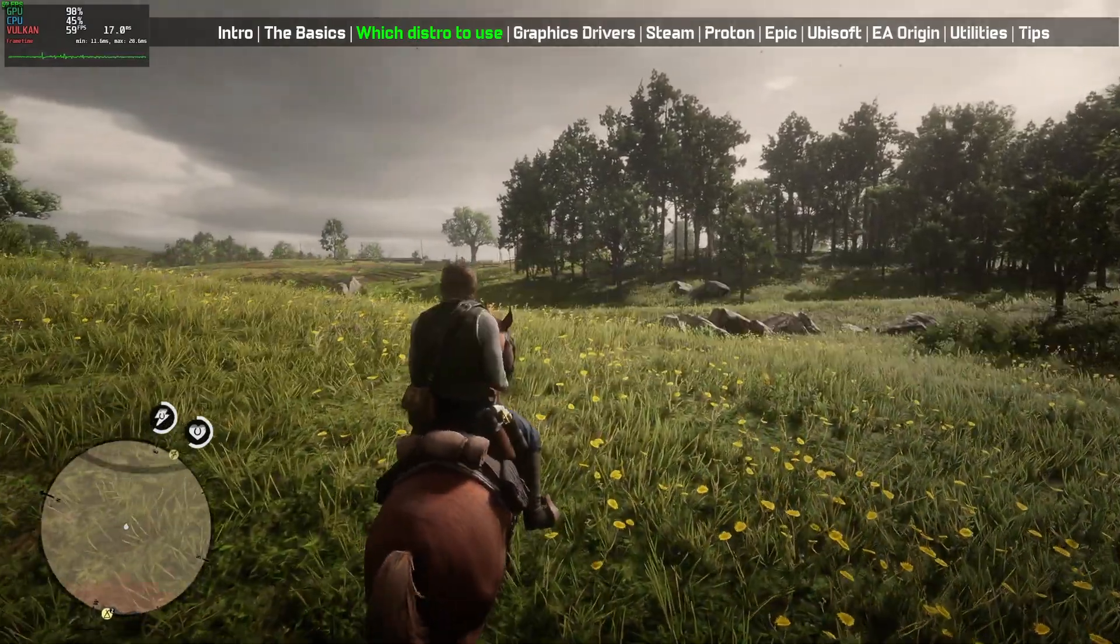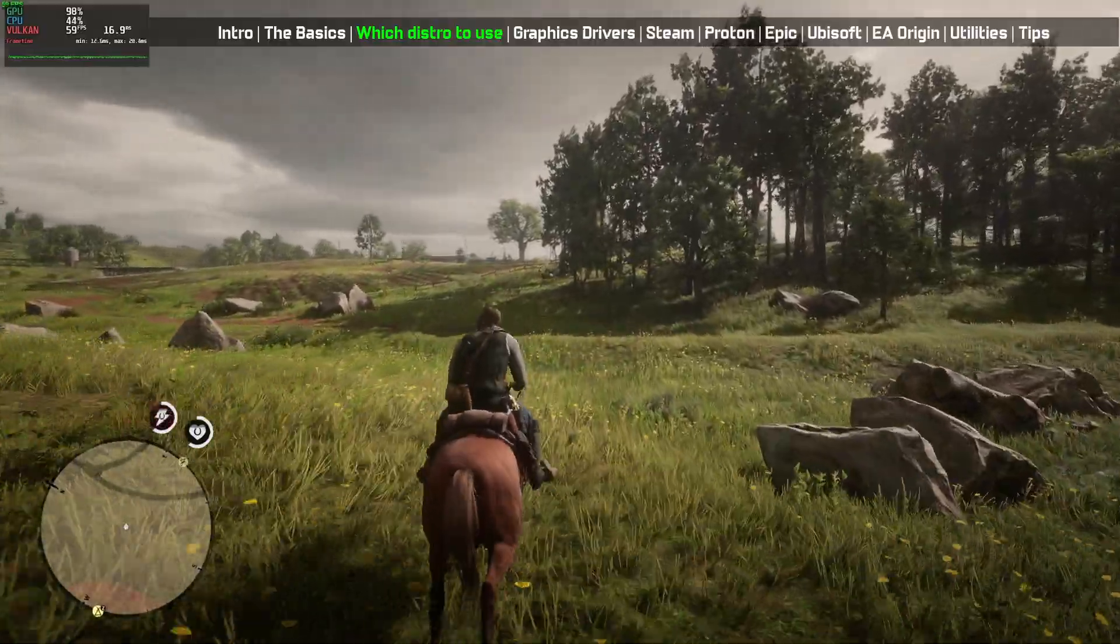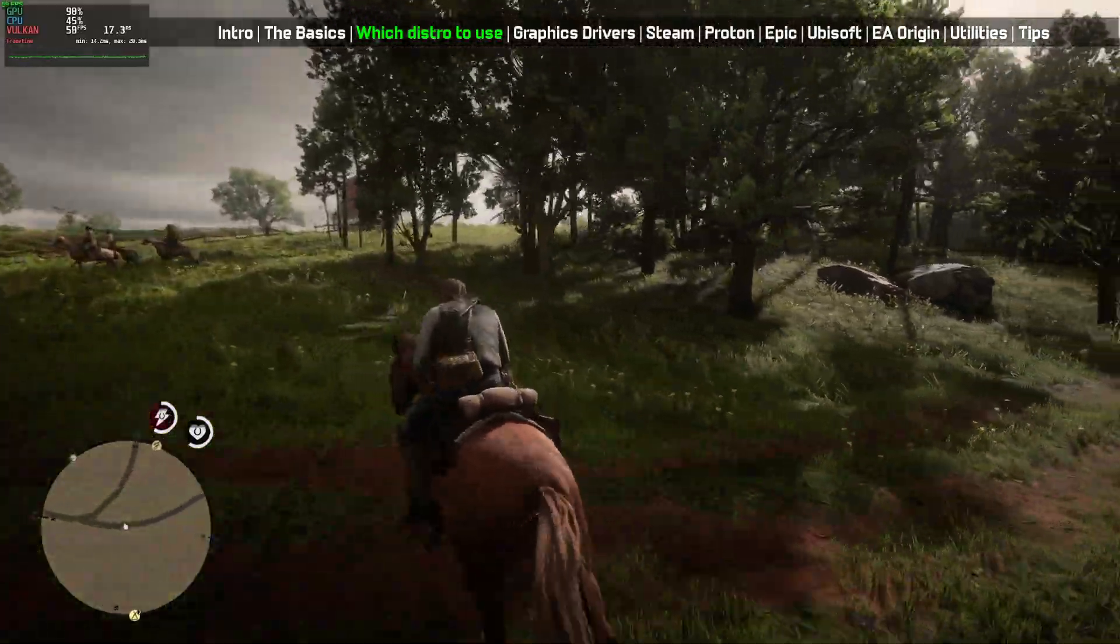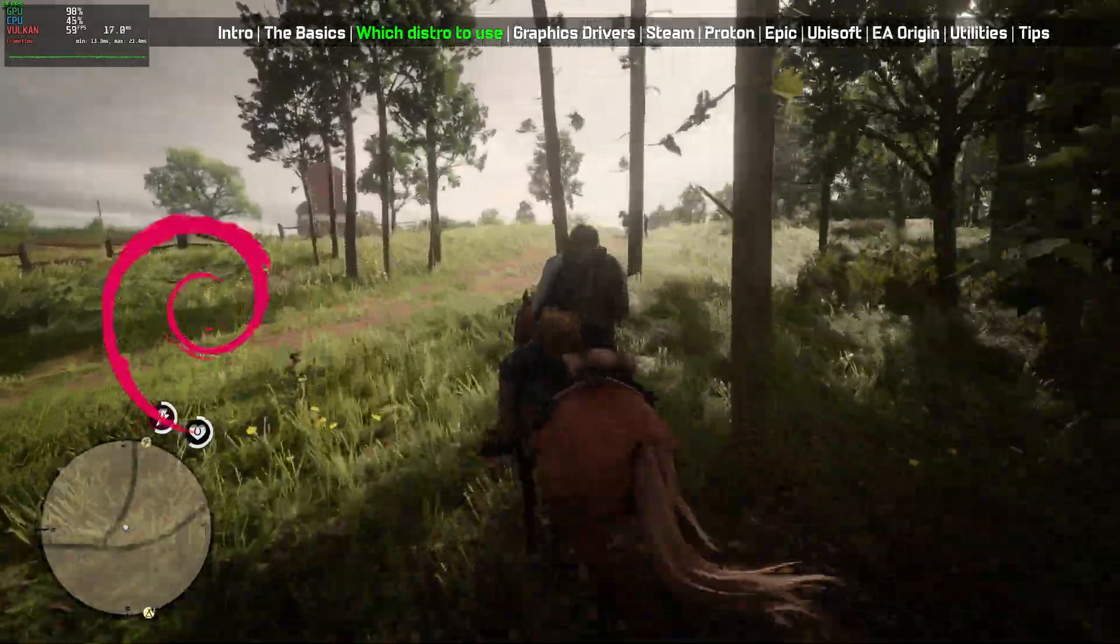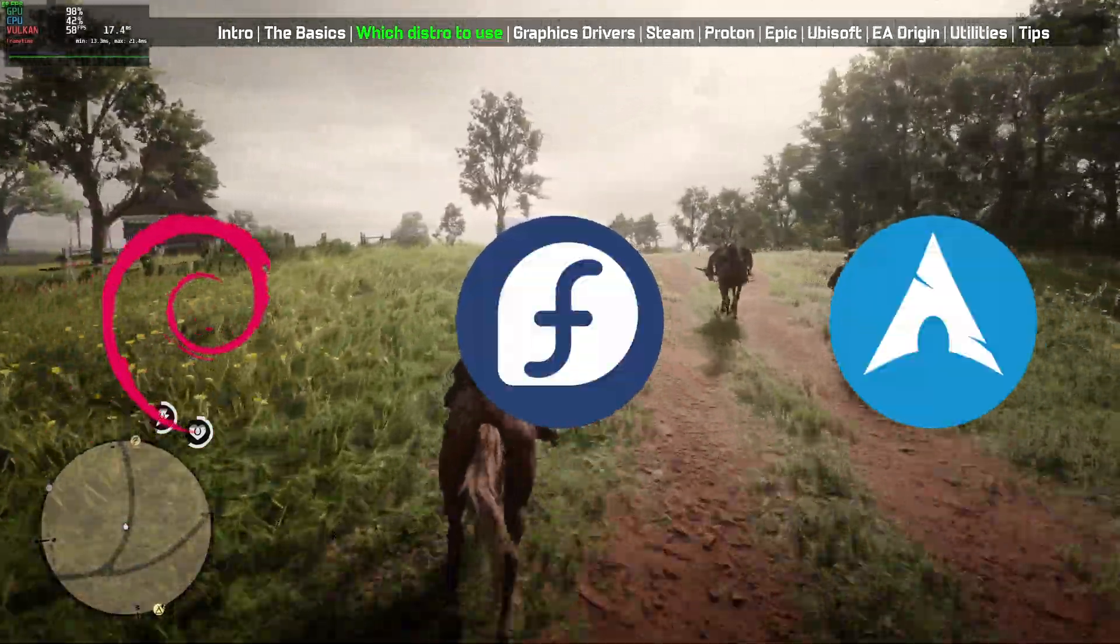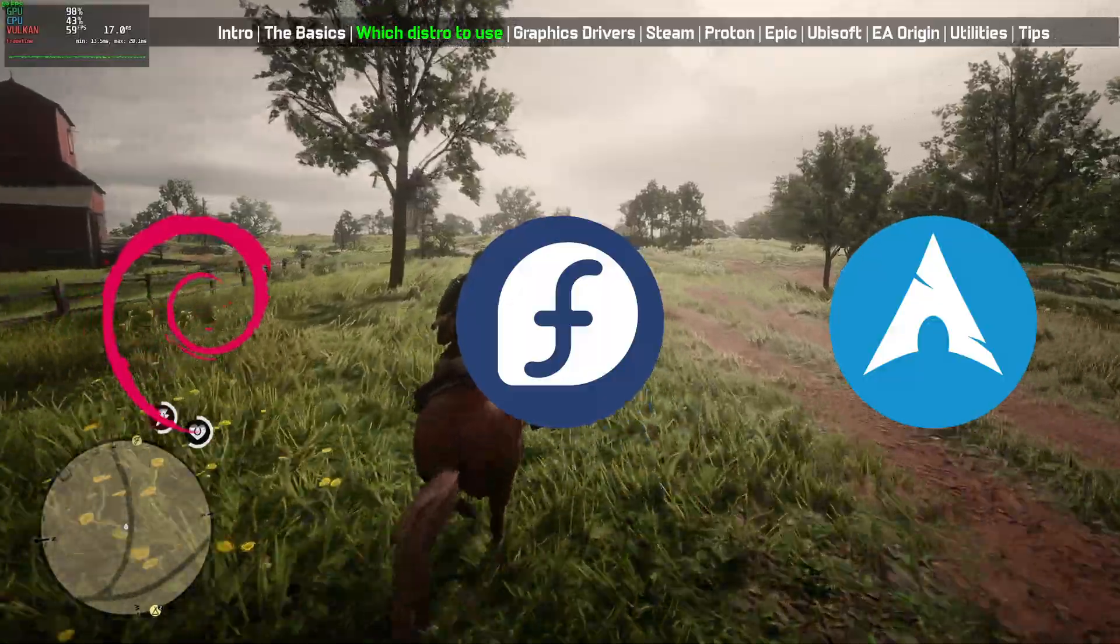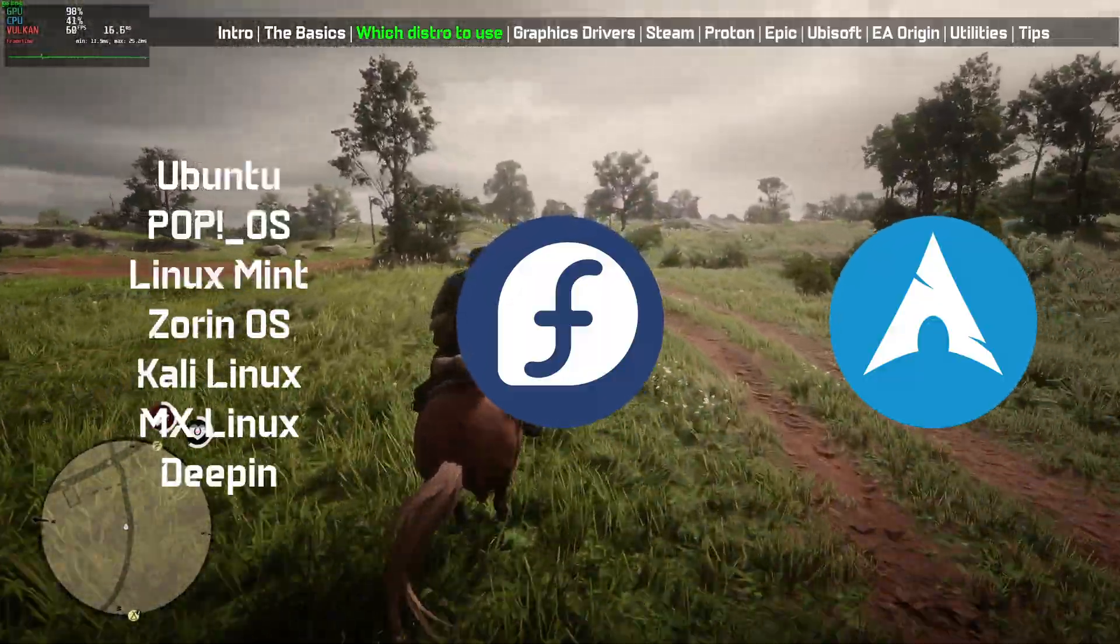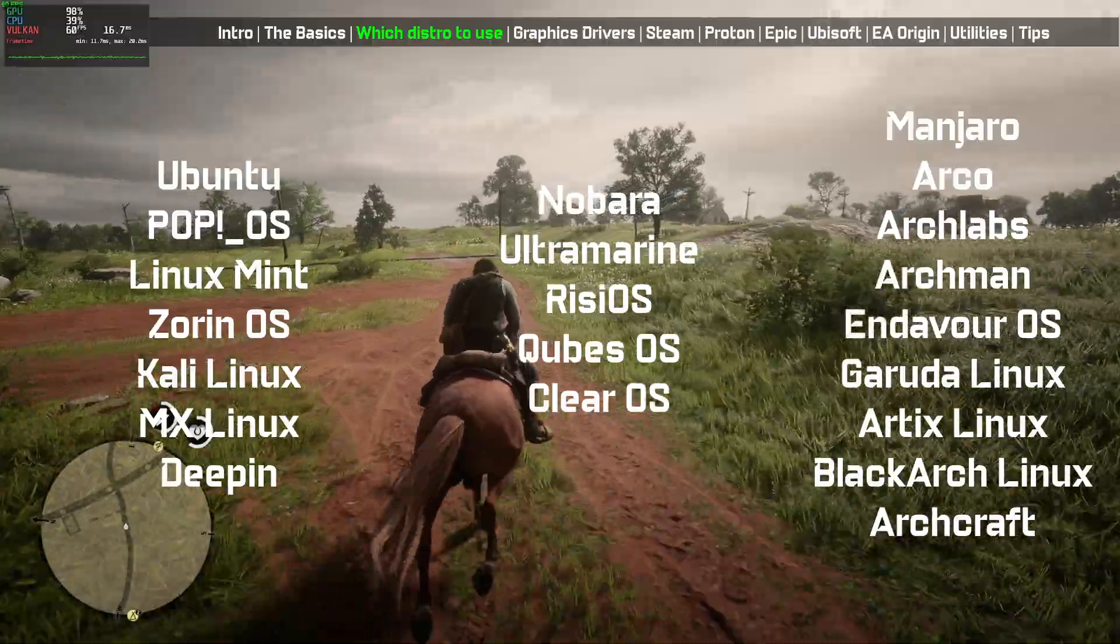Pick whatever distro you like, distro doesn't matter. Some commands might be different for different distros, but it will work the same. I'll cover mainly Debian, Fedora, and Arch-based commands, so probably your distros should be covered as most of the distros are based on Debian, Fedora, or Arch.